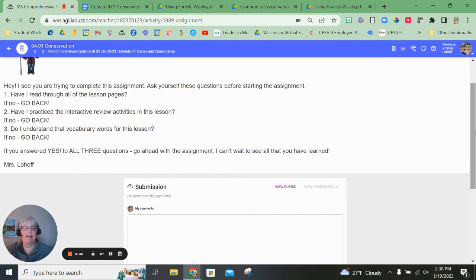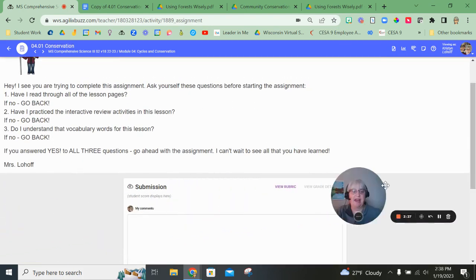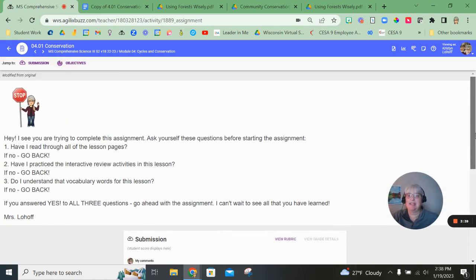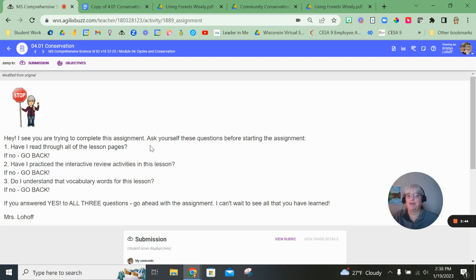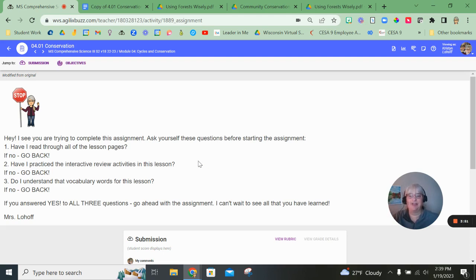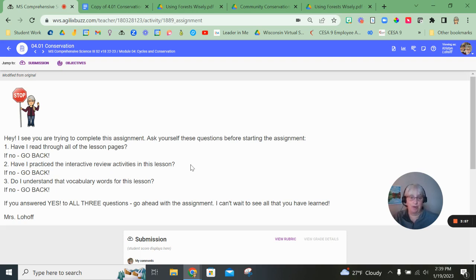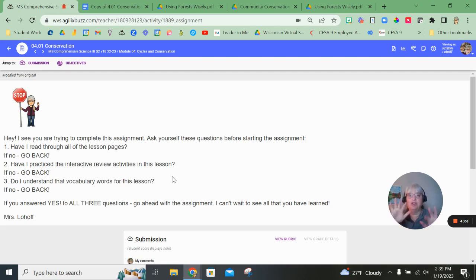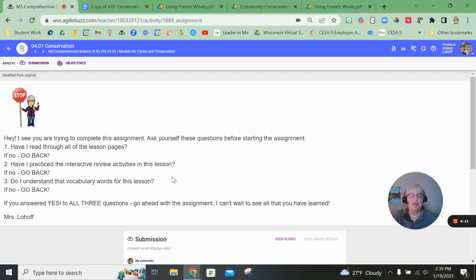I do have a little warning here, a little stop sign reminding you when you get to this page, make sure that you understand how to complete this assignment. Ask yourself three questions. Have you read through the lesson pages? If no, go back and do it. Number two, have you practiced the interactive review activities that were in this lesson? Maybe there were none. If not, you got lucky. But if there were some and you didn't do it, go back and do that. Third, do you understand the vocabulary words that are in this lesson? If not, go back, use the glossary, use your magic fingers and look those words up. If you answer all three of those questions with a yes, that means you are ready to go ahead and do the assignment and turn it in.